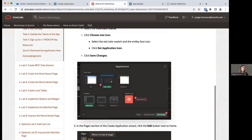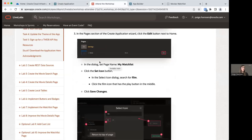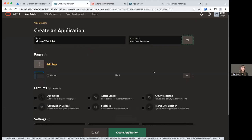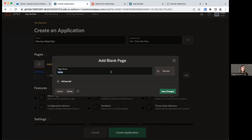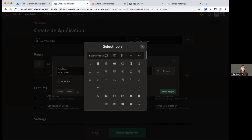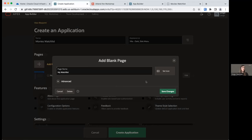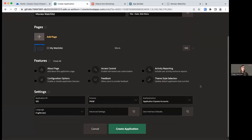Now we're going to modify our home page just a little bit. In the create application wizard, the home page has already been added for us. We'll edit it by clicking the Edit button. We're just going to rename this page to My Watch List. Let's set a new icon — we're going to do 'film', because that makes more sense for our application. These are the only modifications we'll make to our home page right now, so click Save Changes.